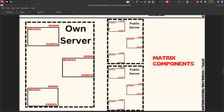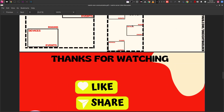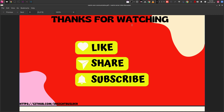Once you understand how to work with your own server, you can start connecting with public servers and federating with people outside your network. You can also invite people from outside your network to join your own server. Do like and share this video, because Matrix is an open communication platform that takes a collective push from everyone to spread across the ecosystem. Even I didn't know about Matrix until three or four days ago when one of my channel subscribers made me aware of it.